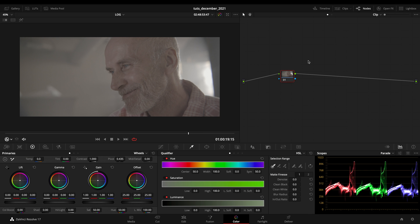Hey guys, what's up? Filippo here. Welcome to a brand new video. So today we talk about working with log clips, clips that have been shot in log, and I'll try to make your life easier while working with clips shot in the log space.